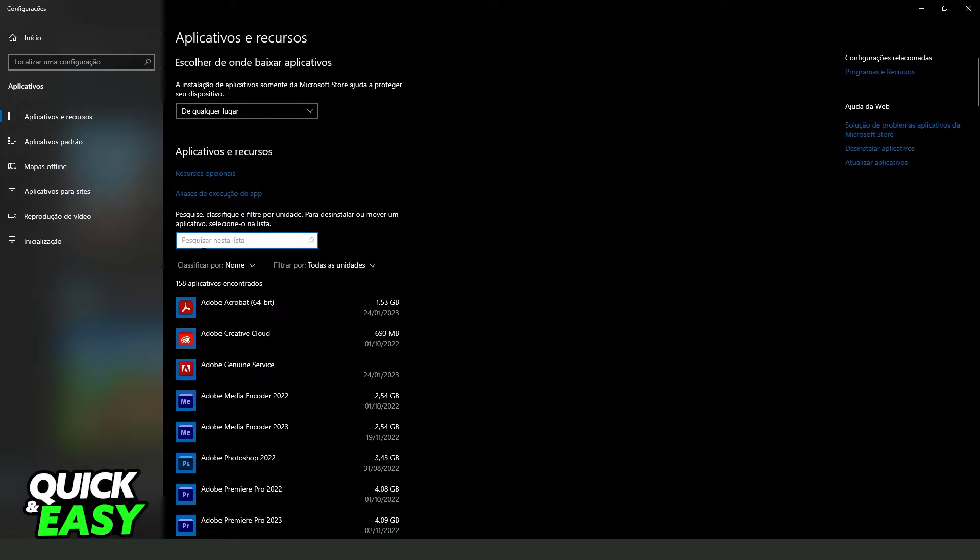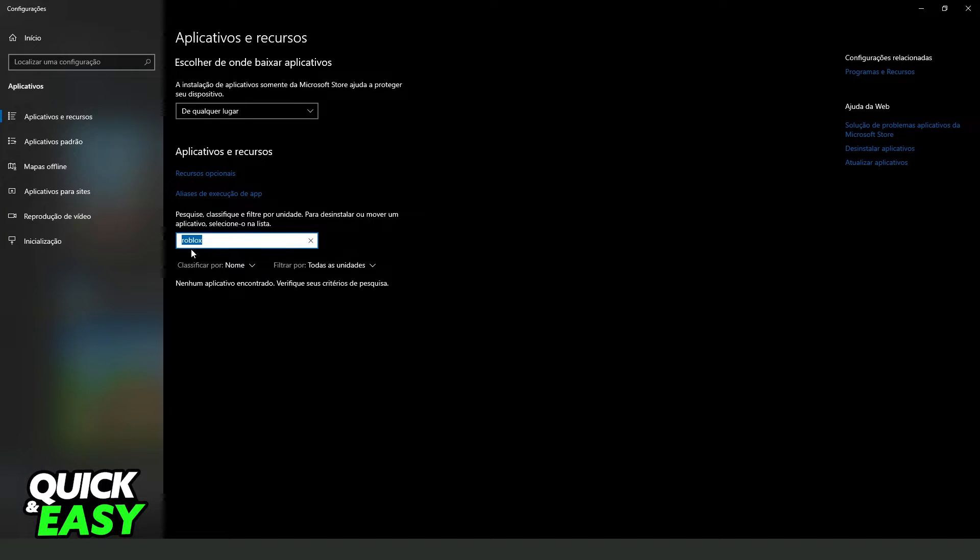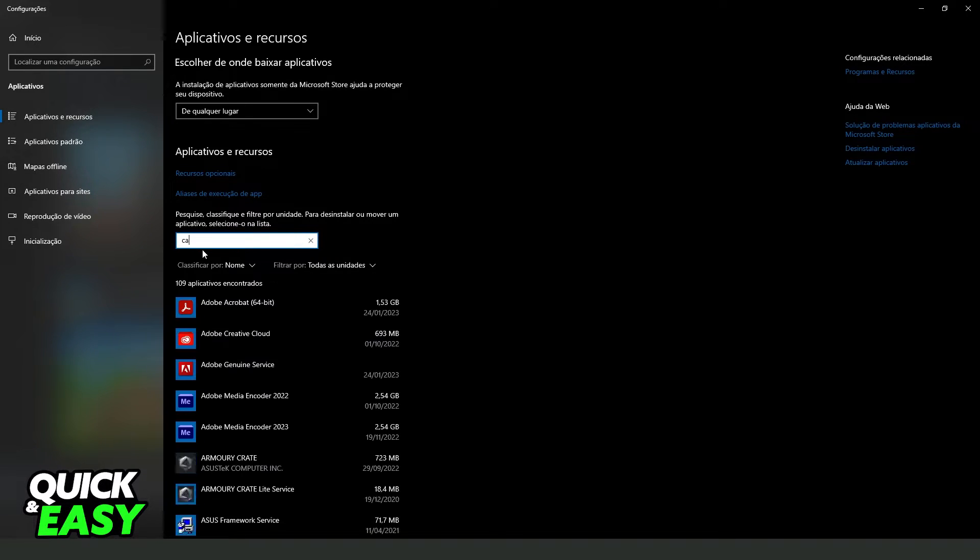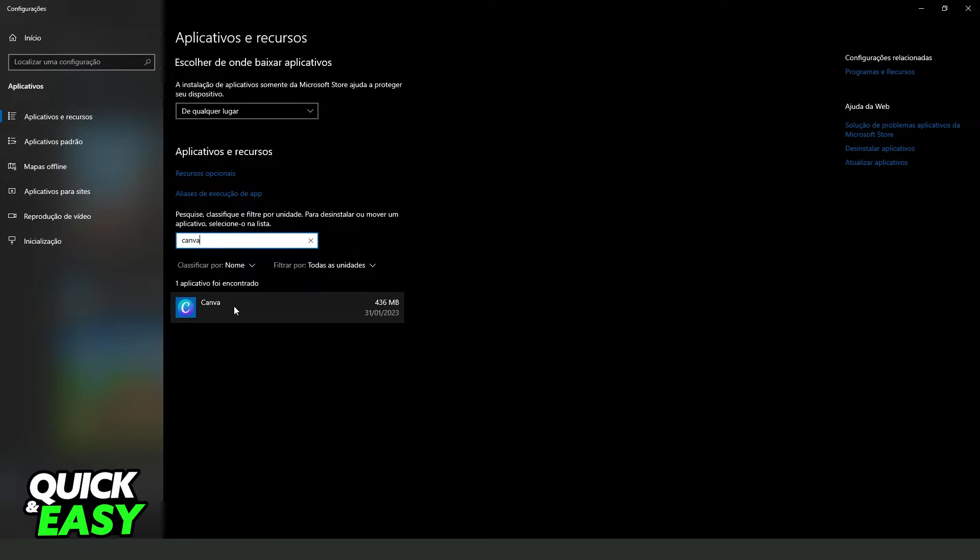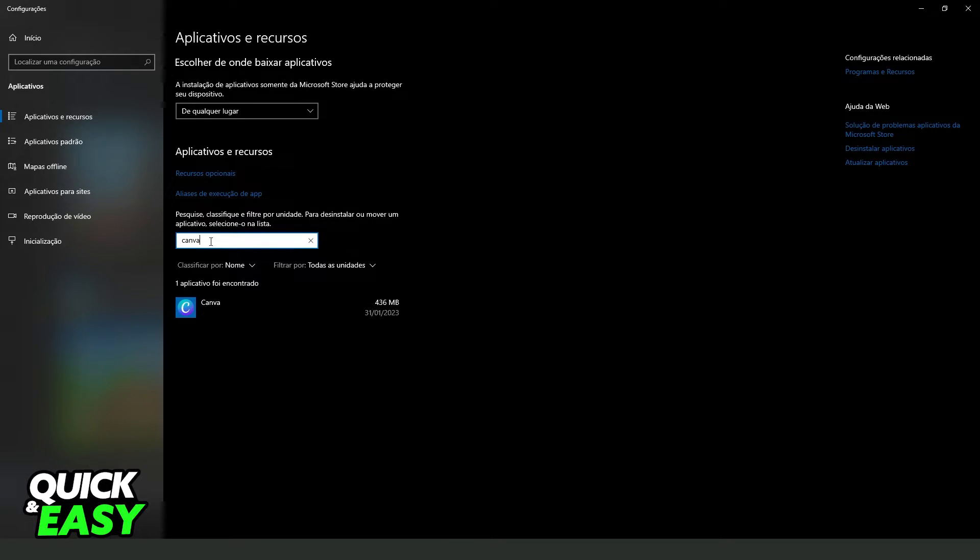What you need to do is click on the search bar and search for Roblox. In my case, I don't have Roblox, so I will show the process on other apps that I installed on Microsoft Store.